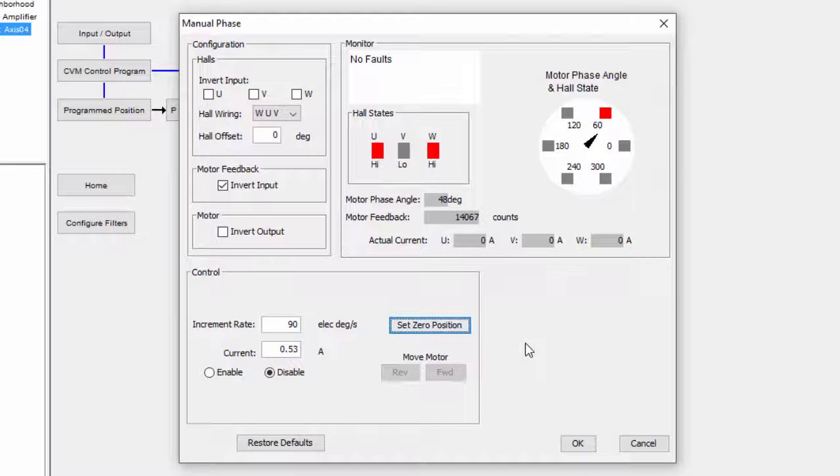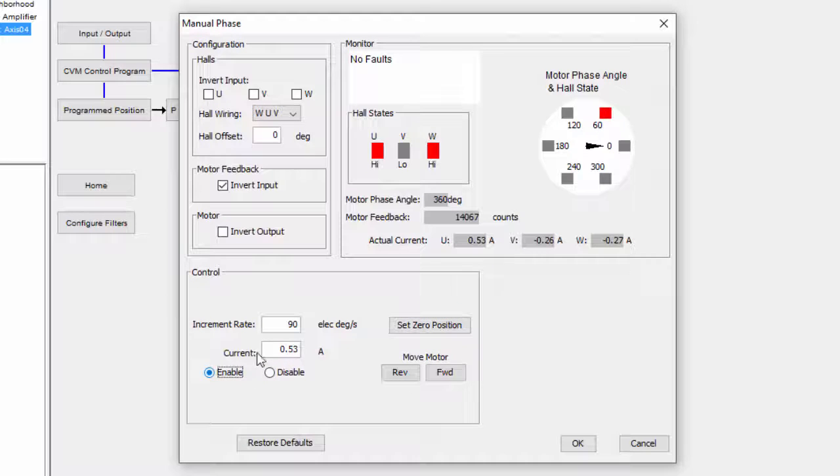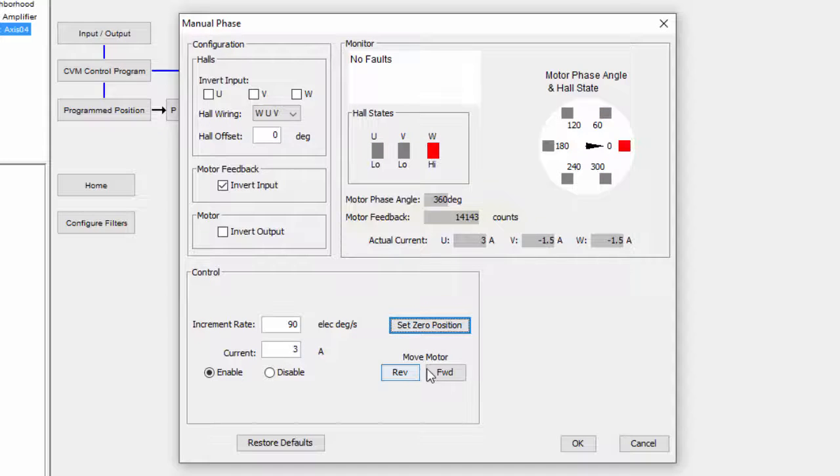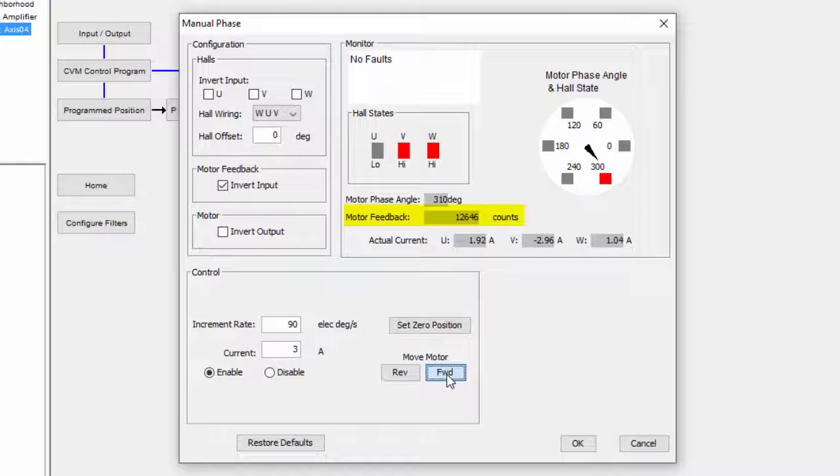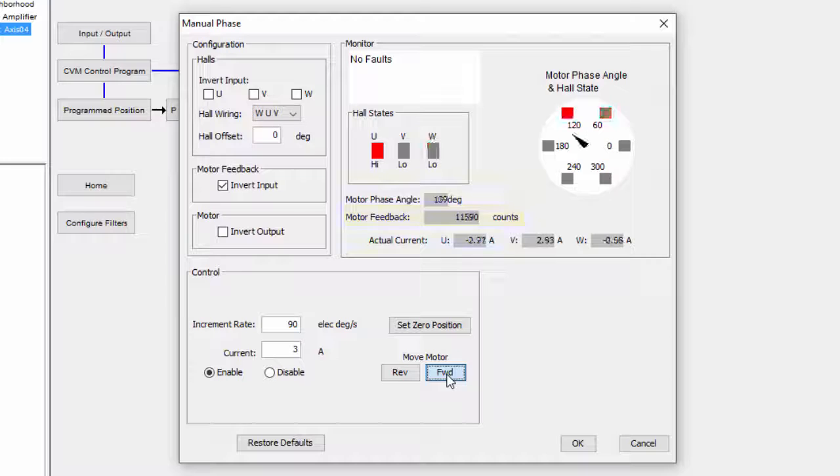Next, enable the motor and set a value for current that will confidently move it. We then move forward and ensure we are still counting up. If not, we invert the motor output.